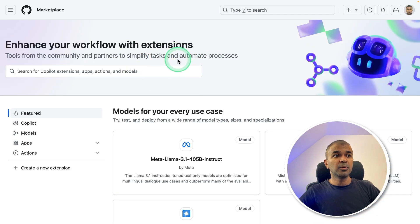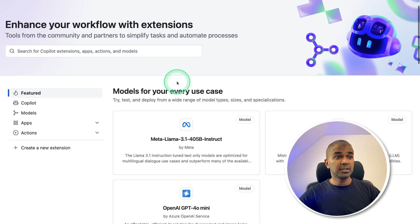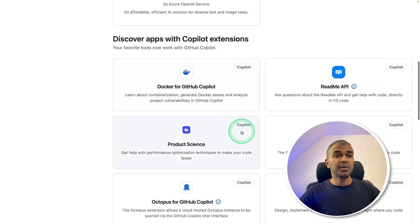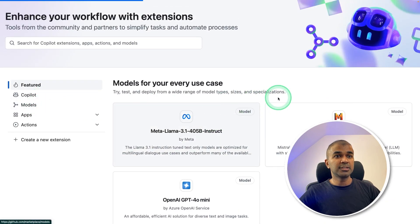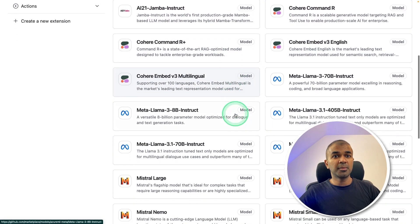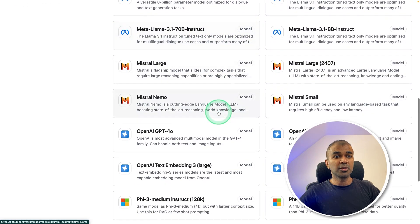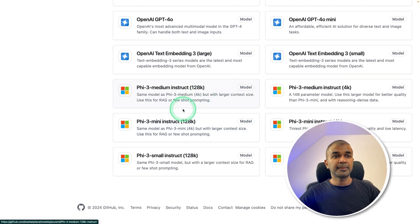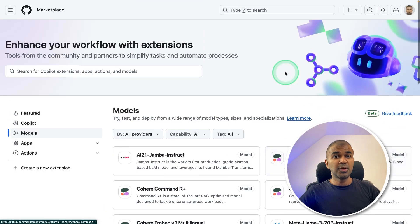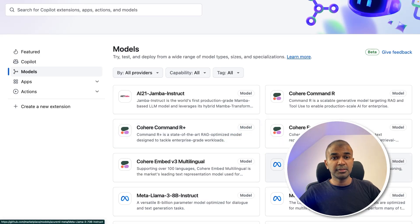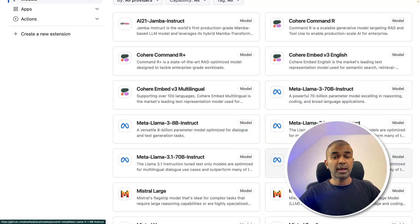This is how the models marketplace looks like, and you can see the different models available here. In the models list, you can see Jamba Instruct, different Cohere models, LLaMA 3.1 models, Mistral models, OpenAI models, and 53 models in total. You can use any of these models to quickly compare and prototype.